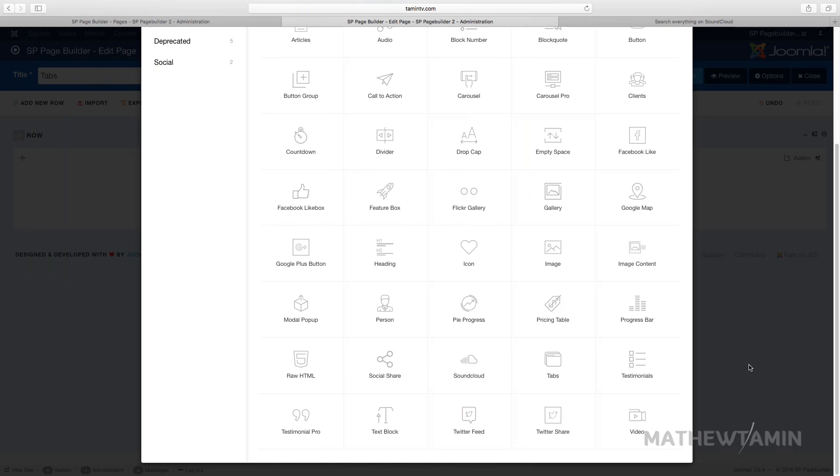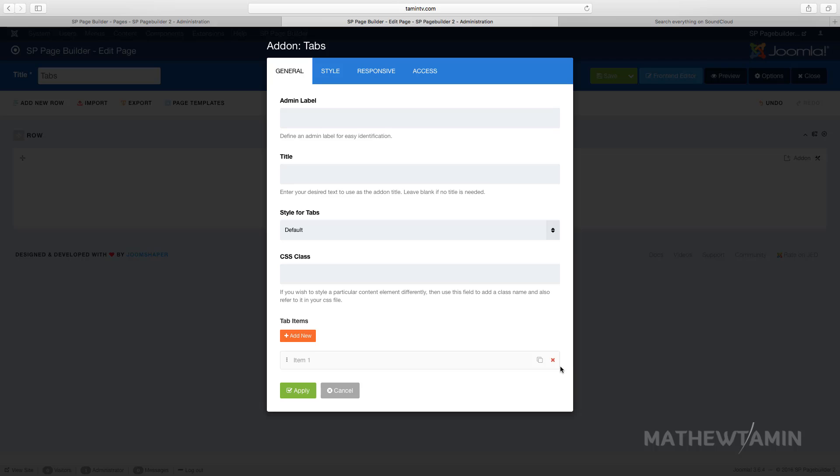In this lesson I want to show you how to add tabs. Tabs are great to use if you have a lot of content that you want to organize. You can definitely use tabs to organize them a little better.